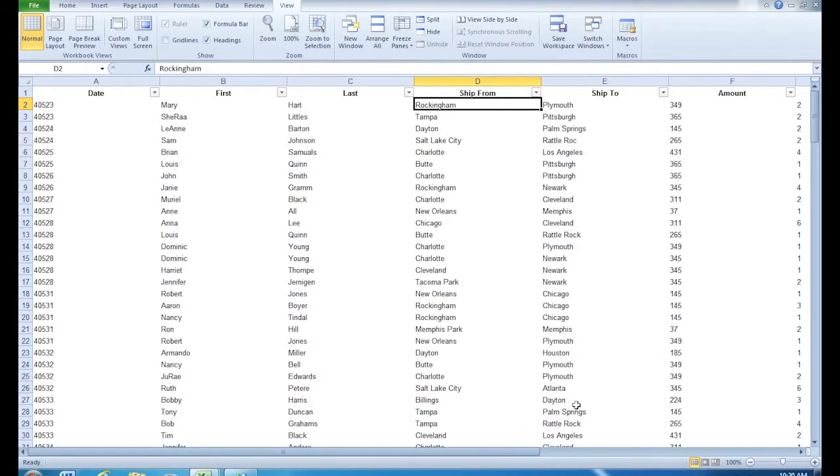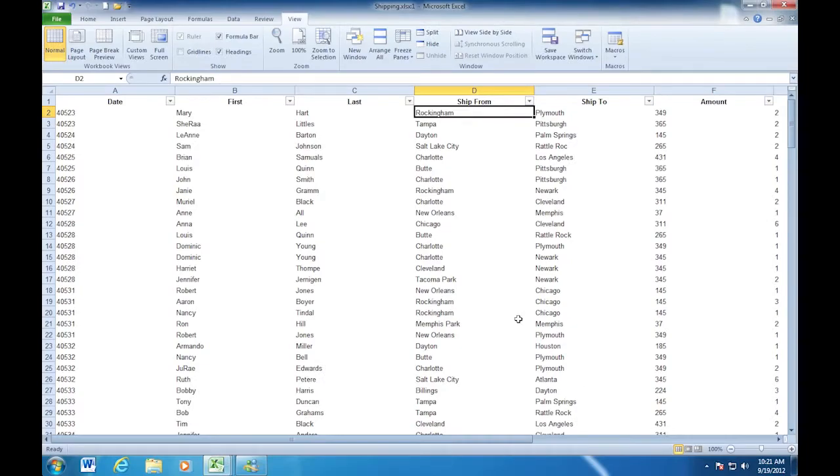Notice my grid lines are gone. We no longer see my sheet tab down here. And also notice my dotted line that indicated the page break is gone.